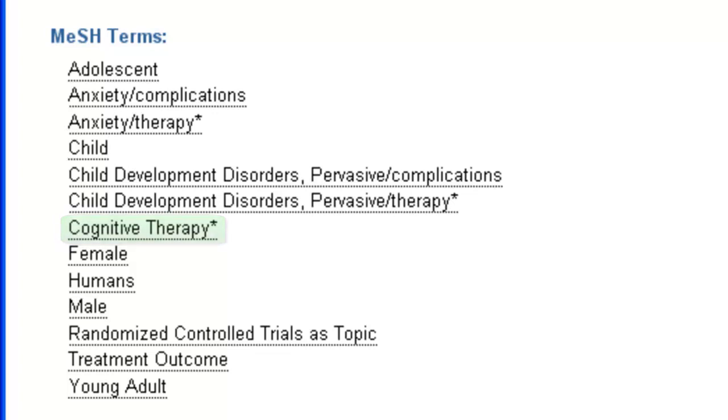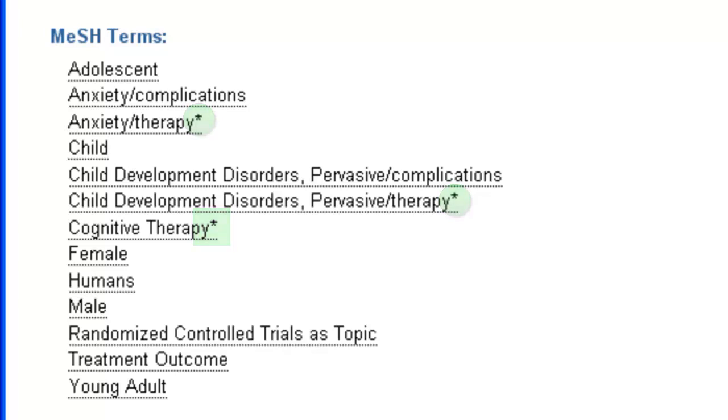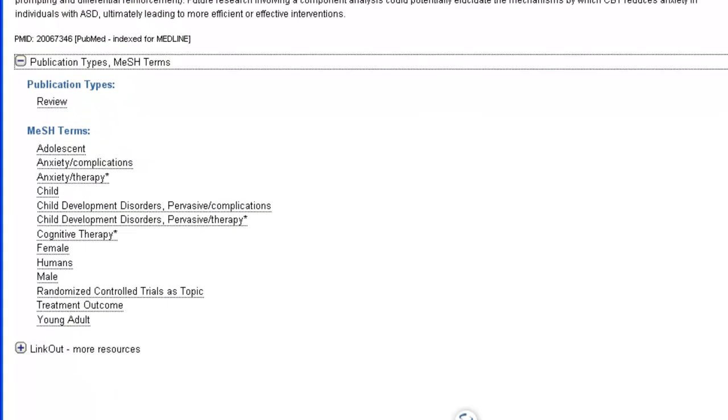The terms after the backslash are called subheadings. We'll talk more about those in a minute, but they are essentially narrower aspects of a MeSH term. Also, terms with a star or asterisk after them are ones that the indexers have identified as being a major focus of the article. Now I want to show you a third way to find MeSH terms for your topic.